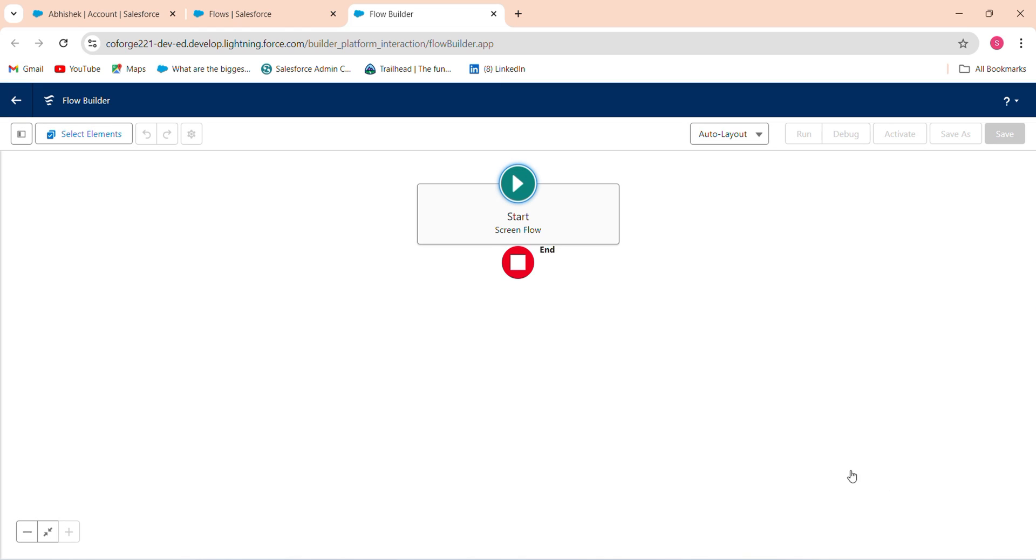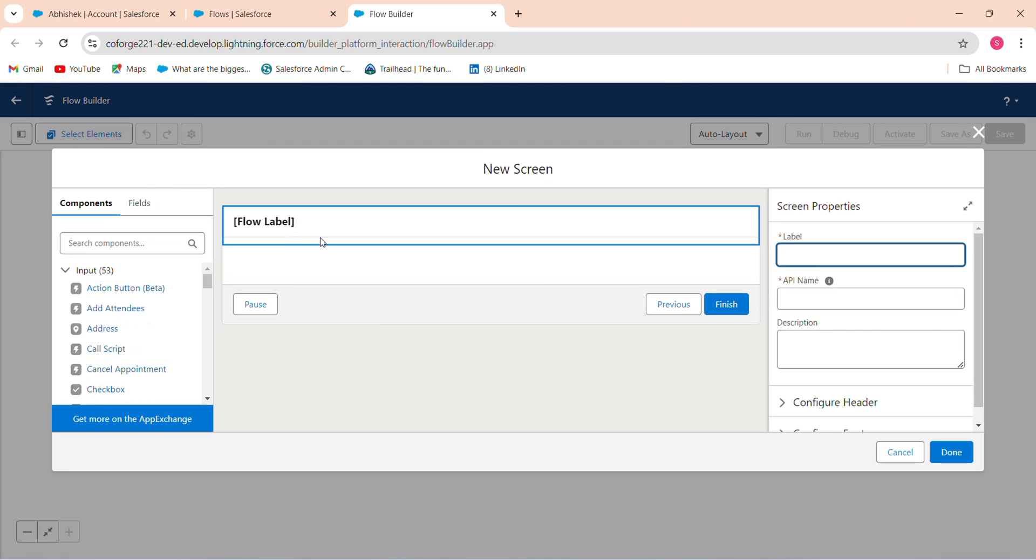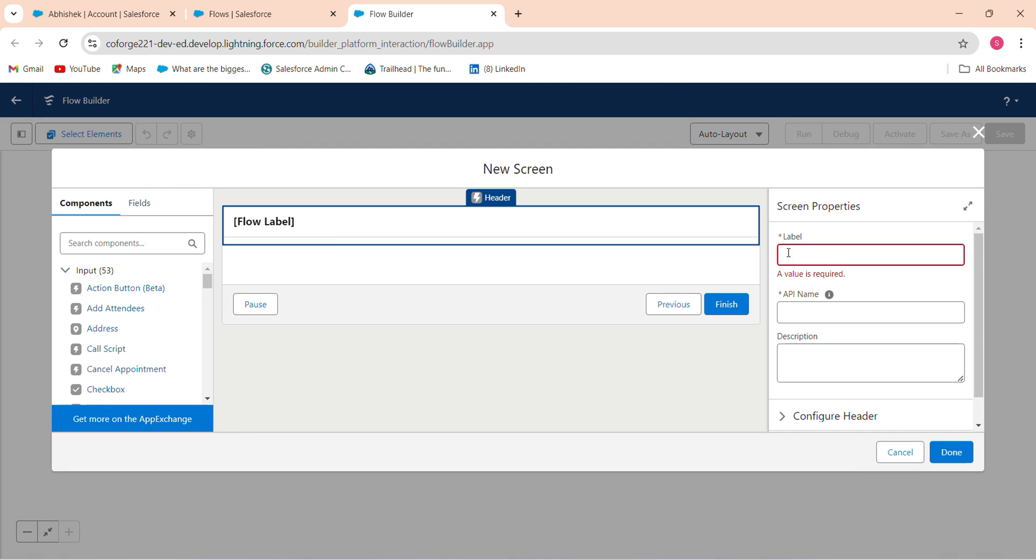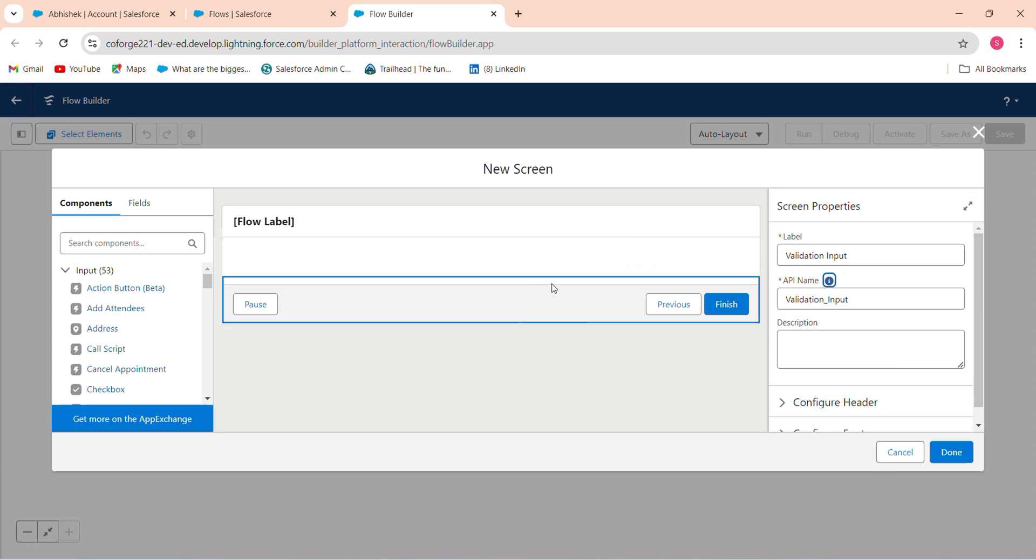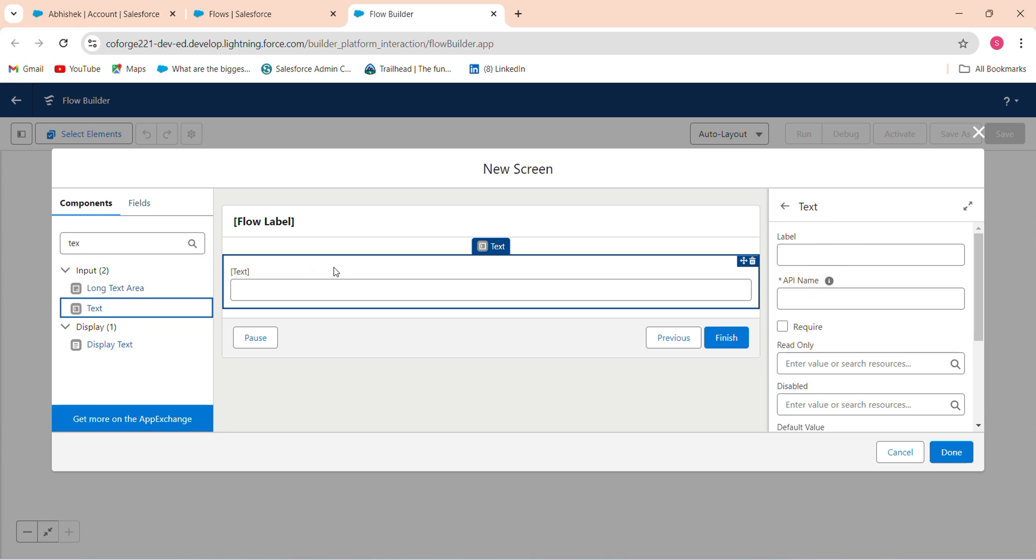Click on the screen flow and label name it as validation input. Firstly, we write a text. Take a text so the text will be full name. Full name, make it required.